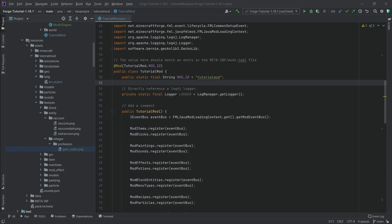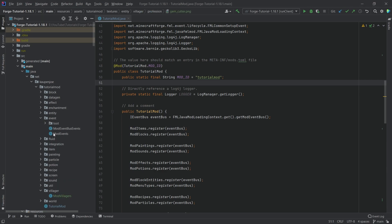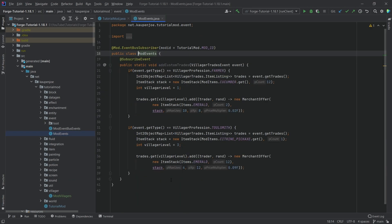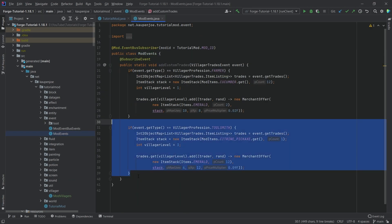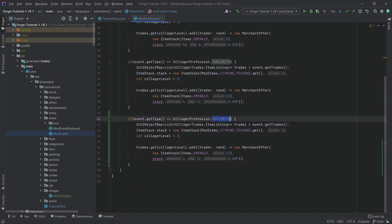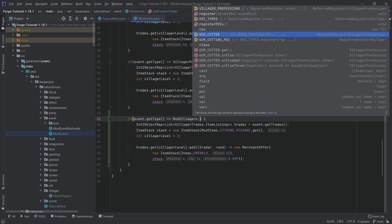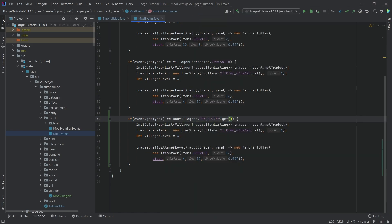But this is where it has to be placed. But there's one last thing that we might want. This is going to be how you can add the custom trades. We're just going to use the same method that we used for the already existing villagers. We're just going to copy one of the if statements here and we're just going to say ModVillagers.GEM_CUTTER.get, and that is it.